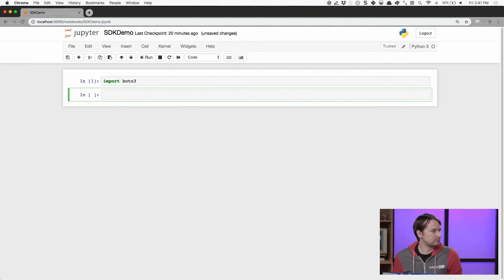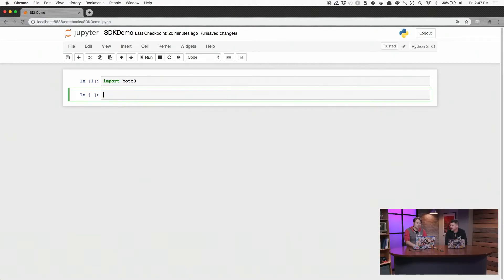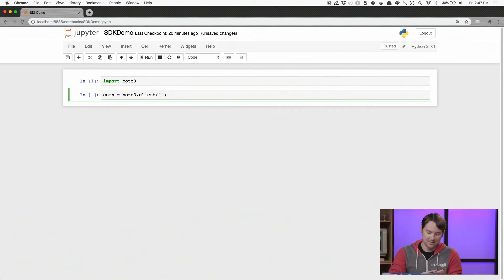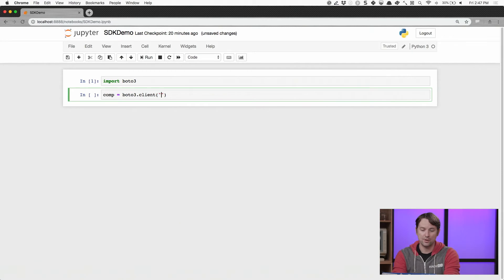How about Amazon Comprehend? Do some text sentiment analysis. Awesome. Amazon Comprehend. We can do that. So we'll just say comp equals Boto3.client. And this client is going to read from all of my local configuration. It's going to get my access credentials and all that other good stuff. Create a nice little wrapper that I can call out to Comprehend for.